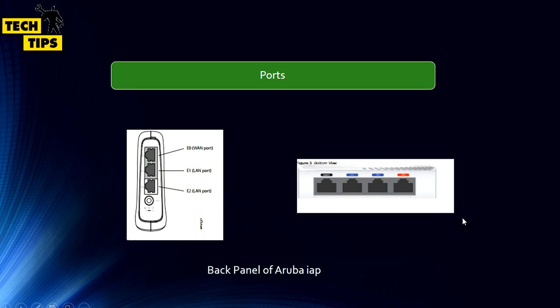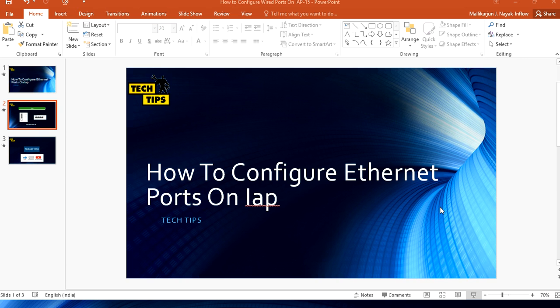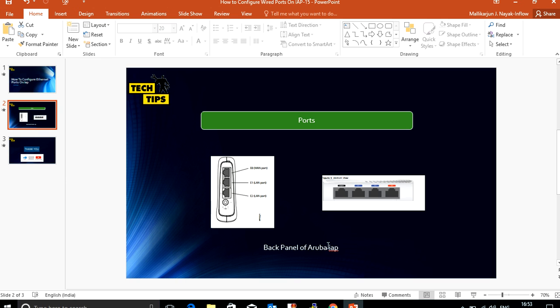The last port, indicated in red, will work as a PoE output where you can connect a new AP, an IP phone, IP telephony, or an IP camera. Now I will showcase how to configure the additional Ethernet ports.